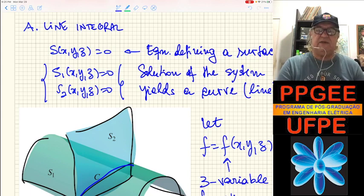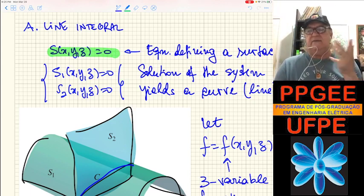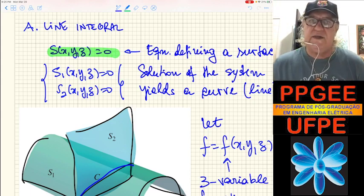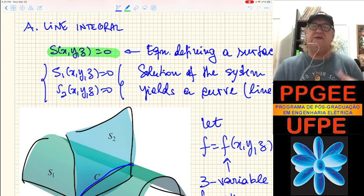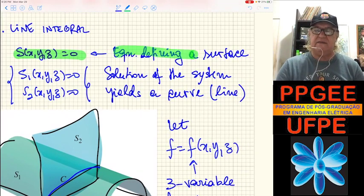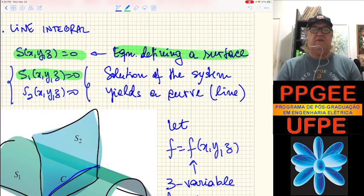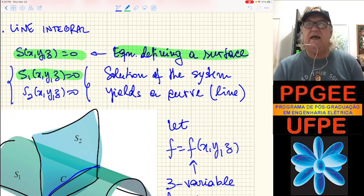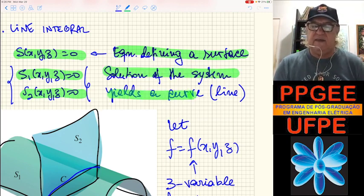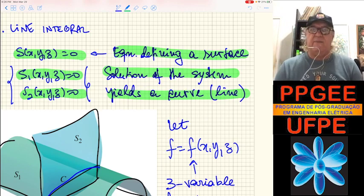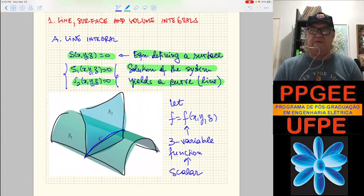The condition S equals zero is a relationship between three coordinates. If we are working in the Cartesian or rectangular system, we have X, Y, and Z. So we have a relationship between those three, and that defines a surface. If we have two surfaces, two conditions represented by S1 equals zero and S2 equals zero, the common solution of this system yields a curve, or line, or a path in 3D space.